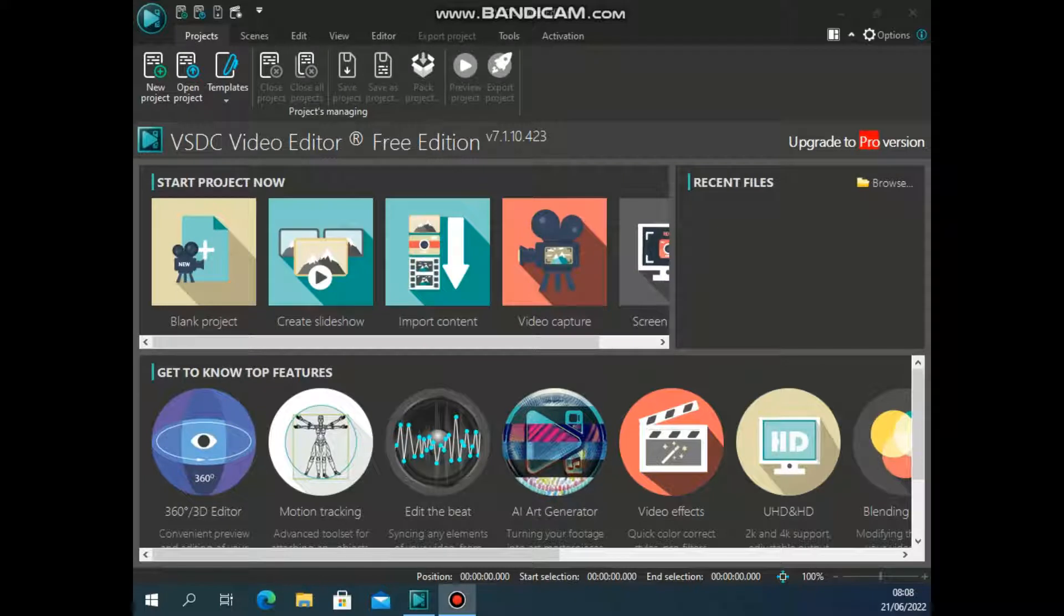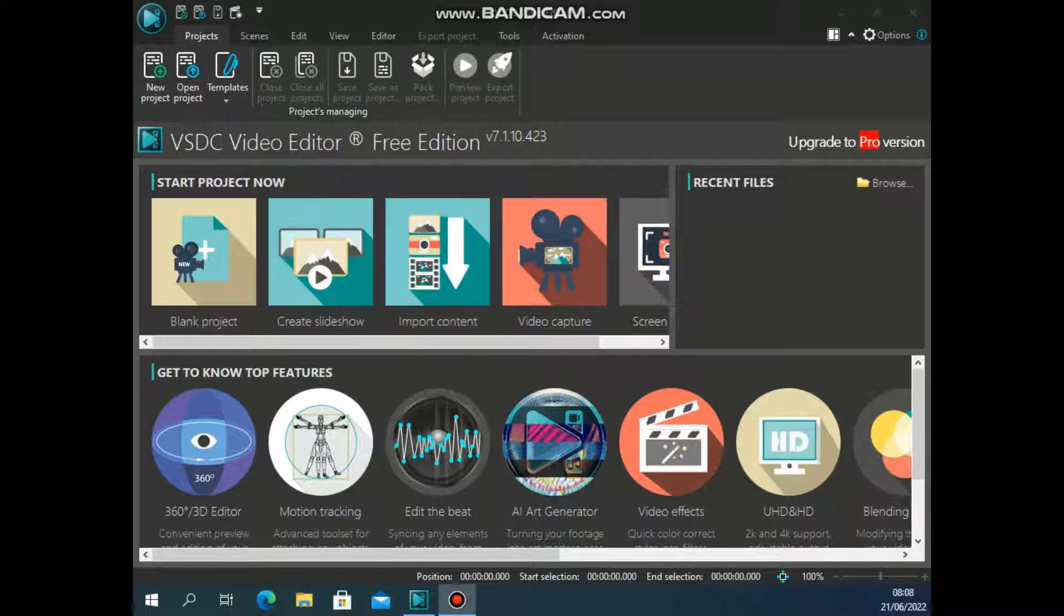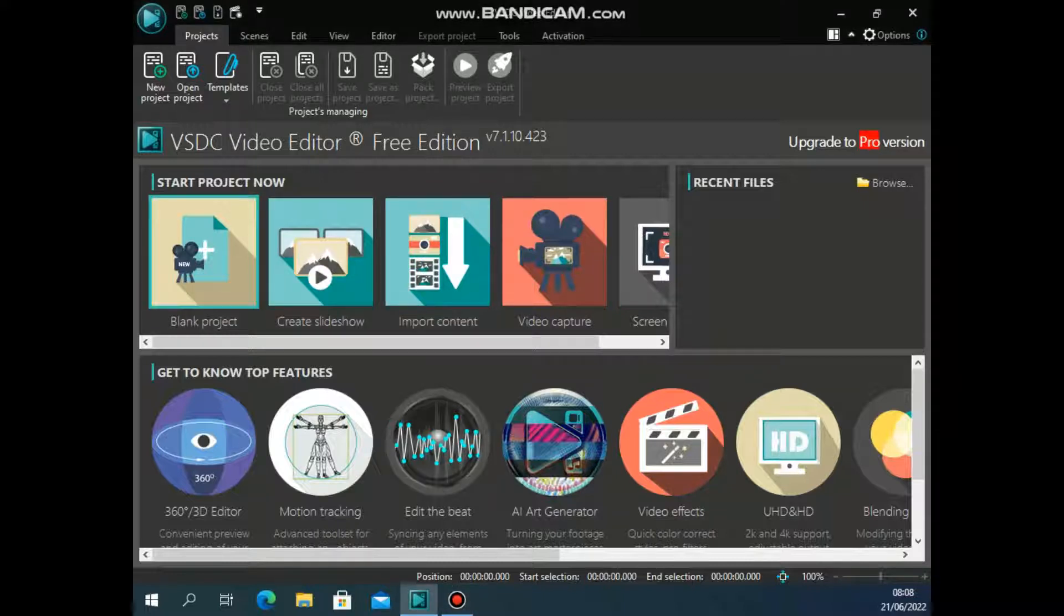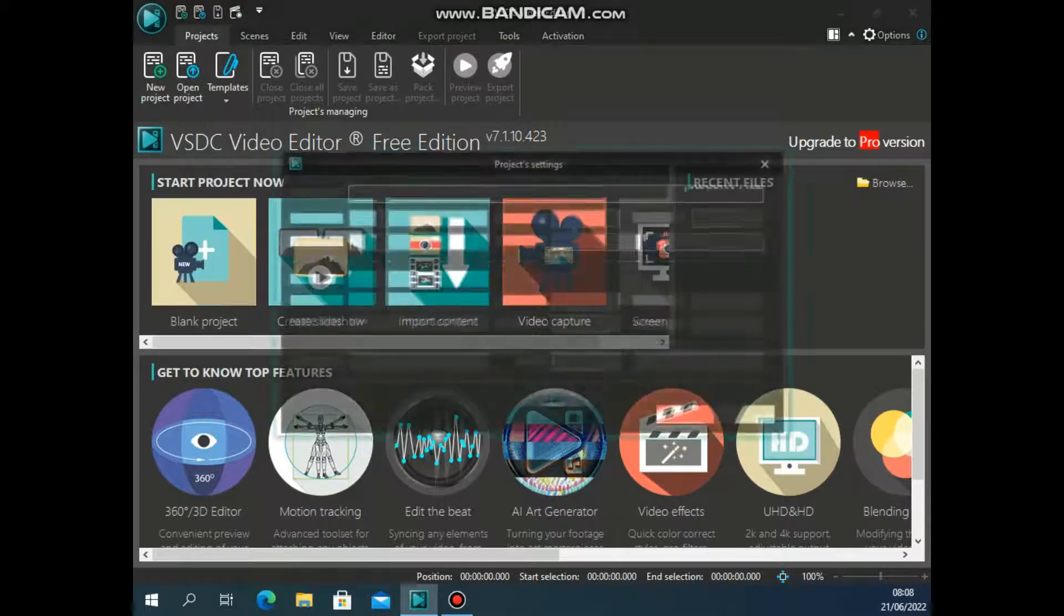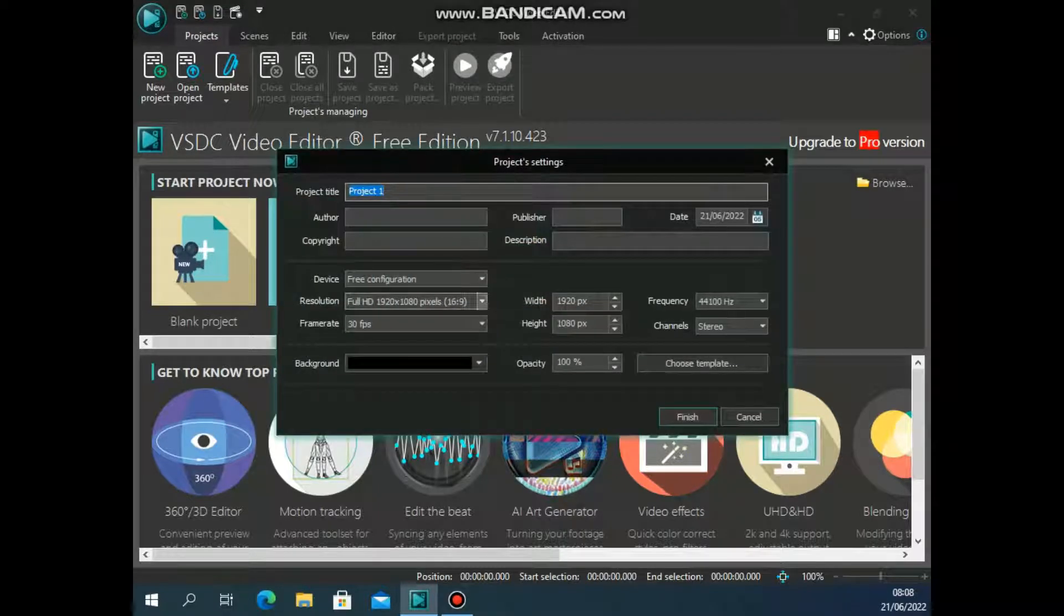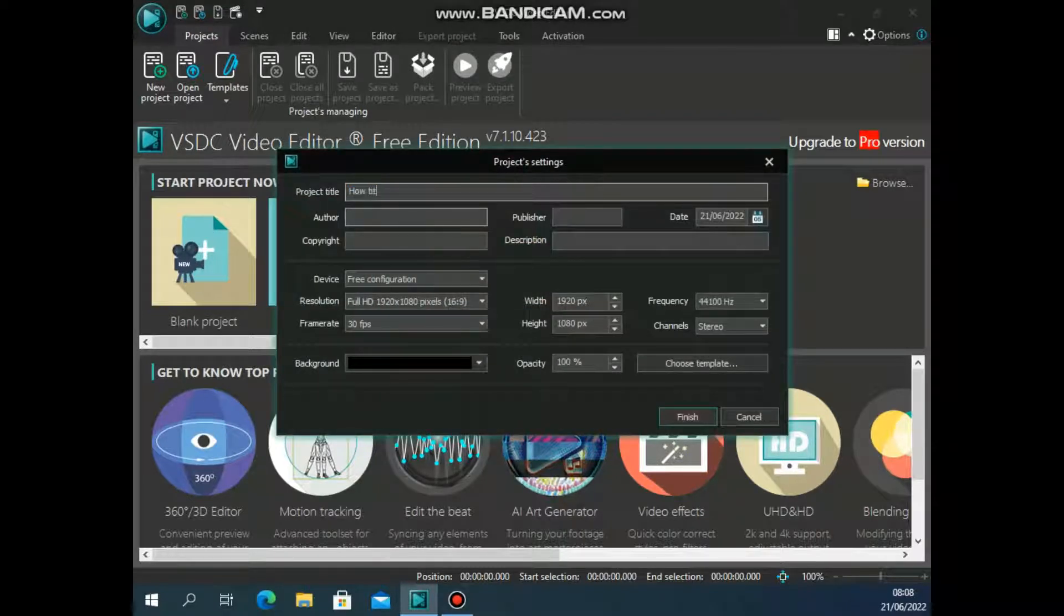So once you've opened VSDC free video editor, this is normally the layout. I think you've seen this in our previous videos. So first of all, we're just going to look at how to add a project. Now this is a video that was already created before. So we're just going to type there how to export, how to export a video.